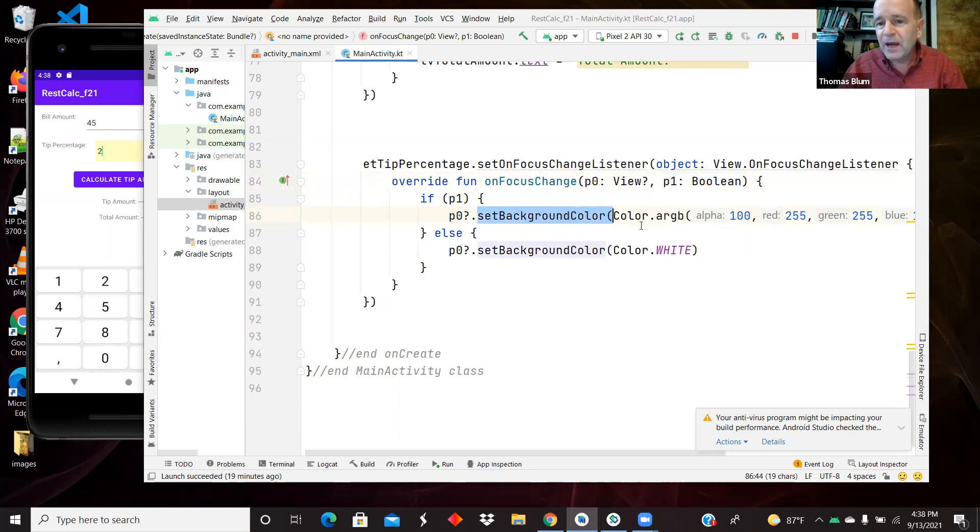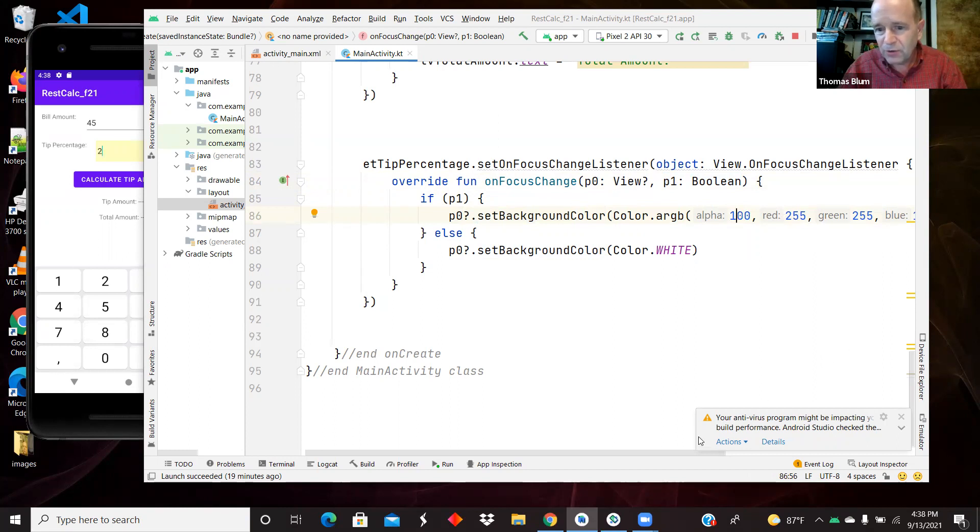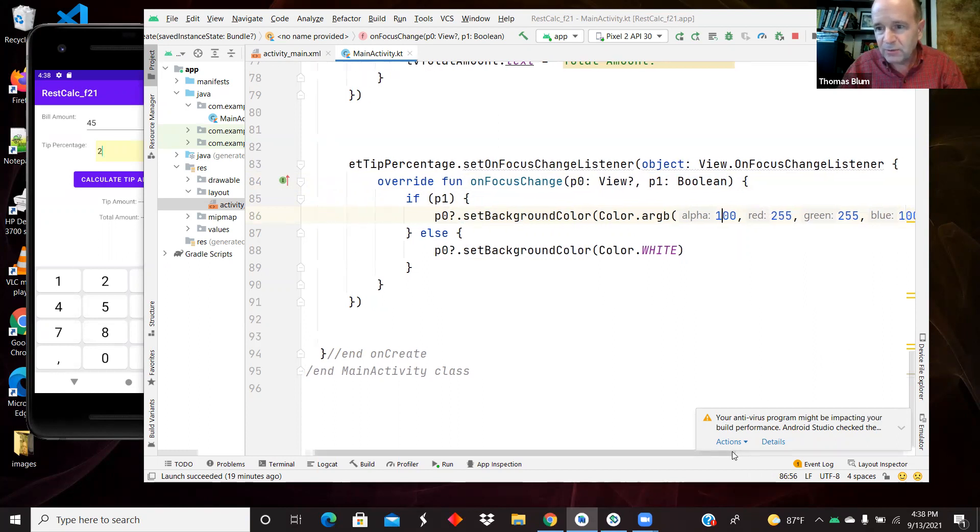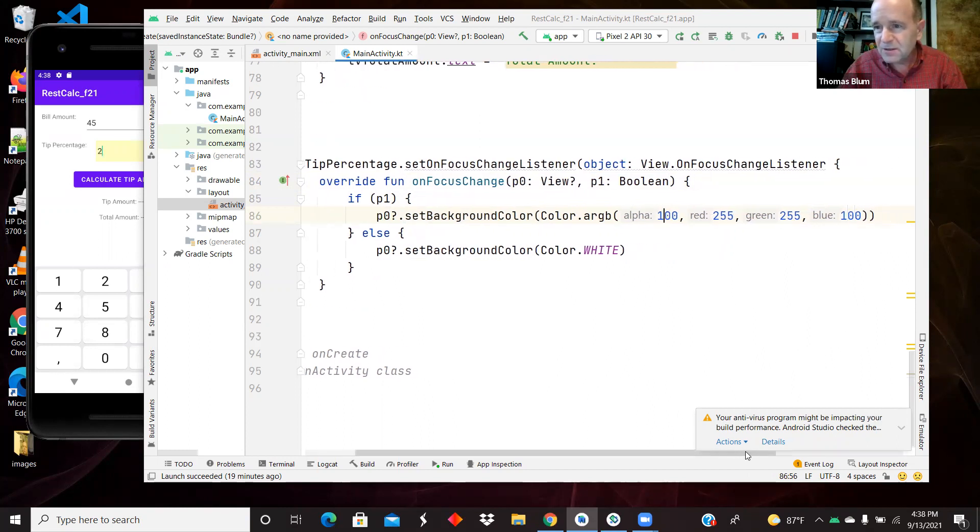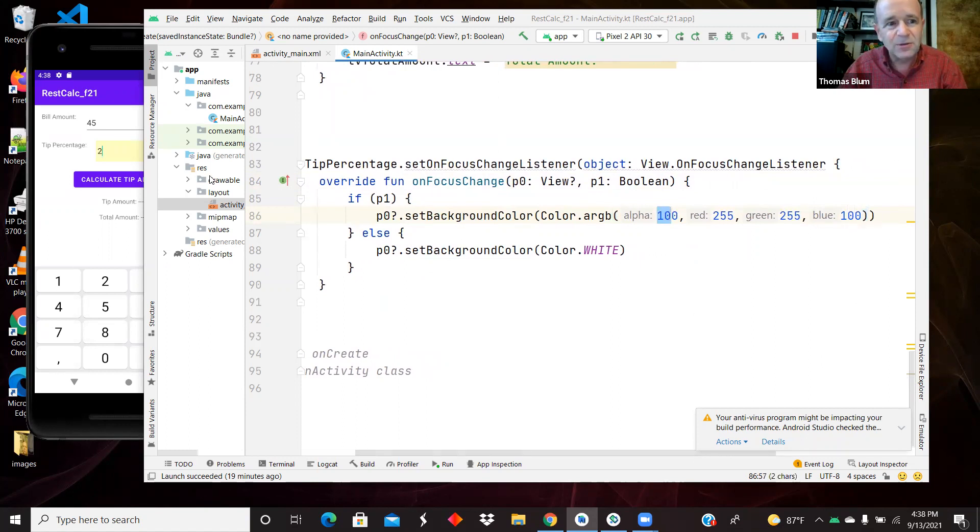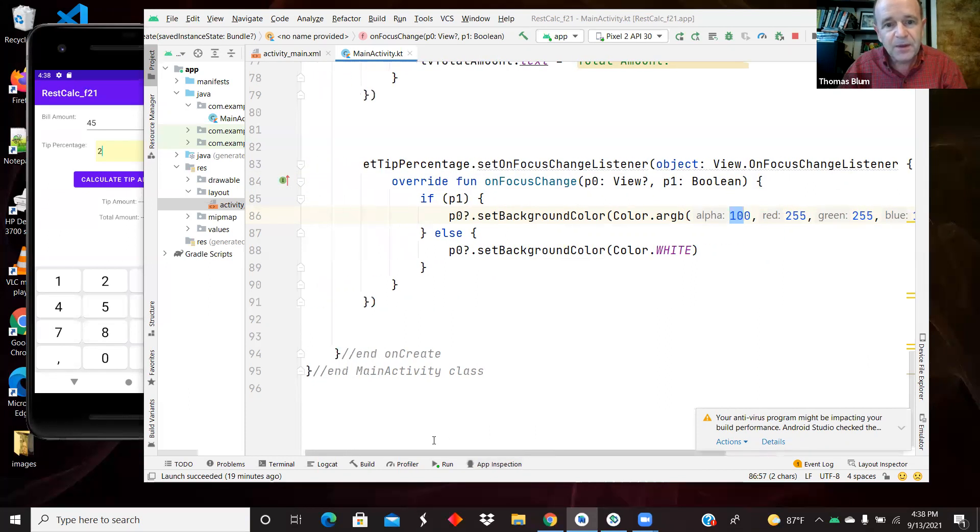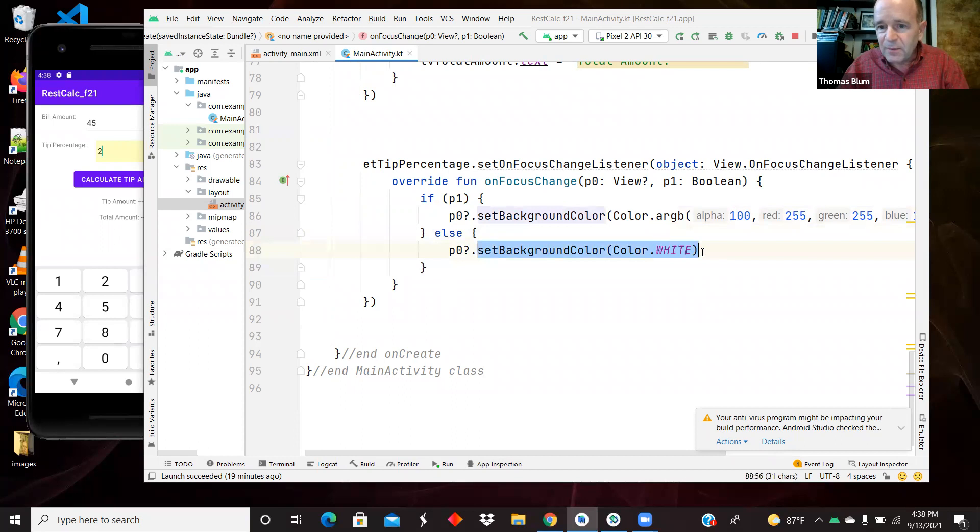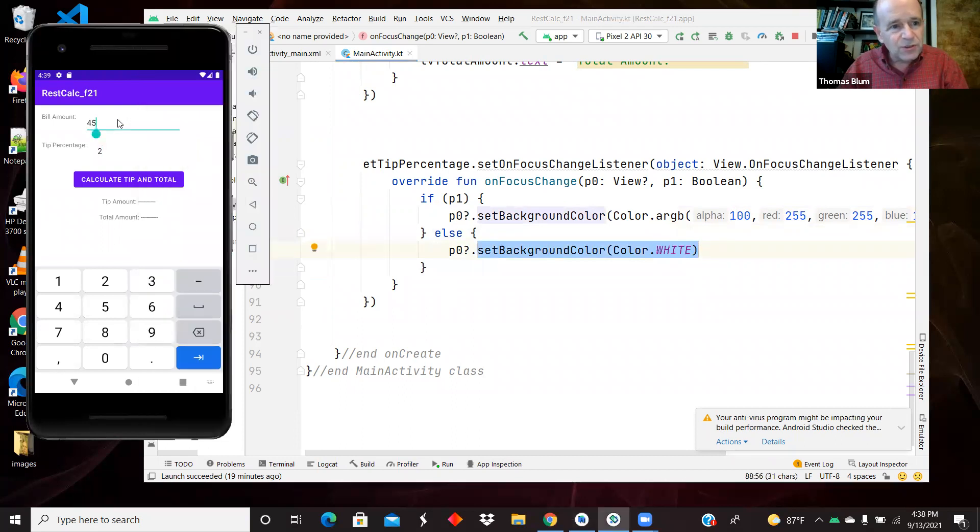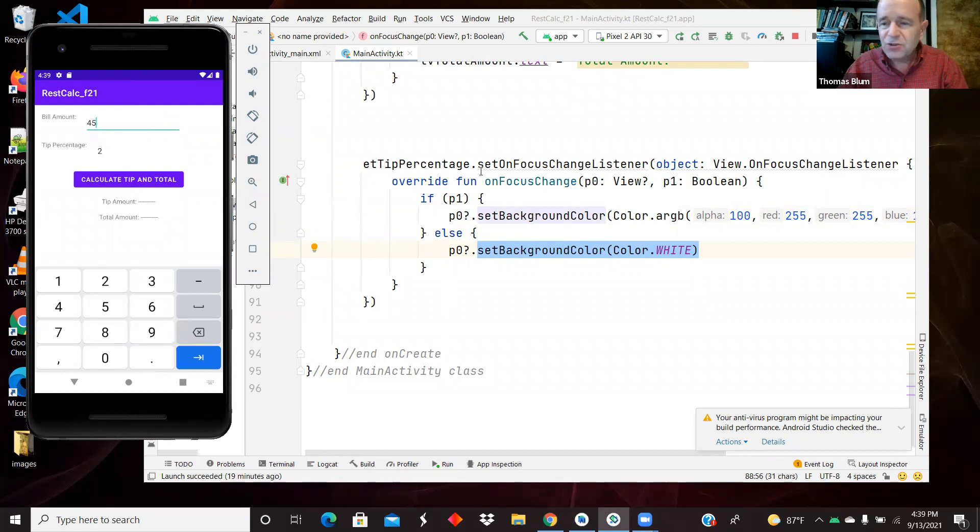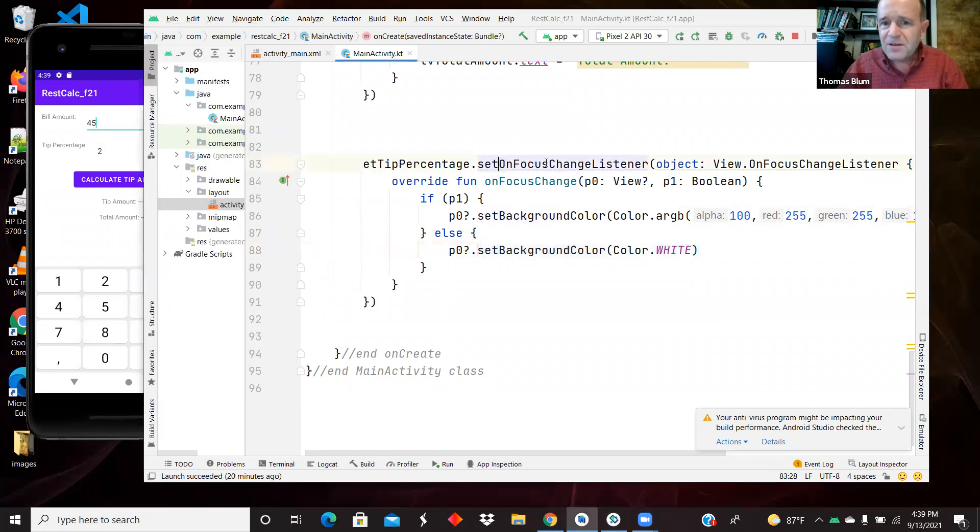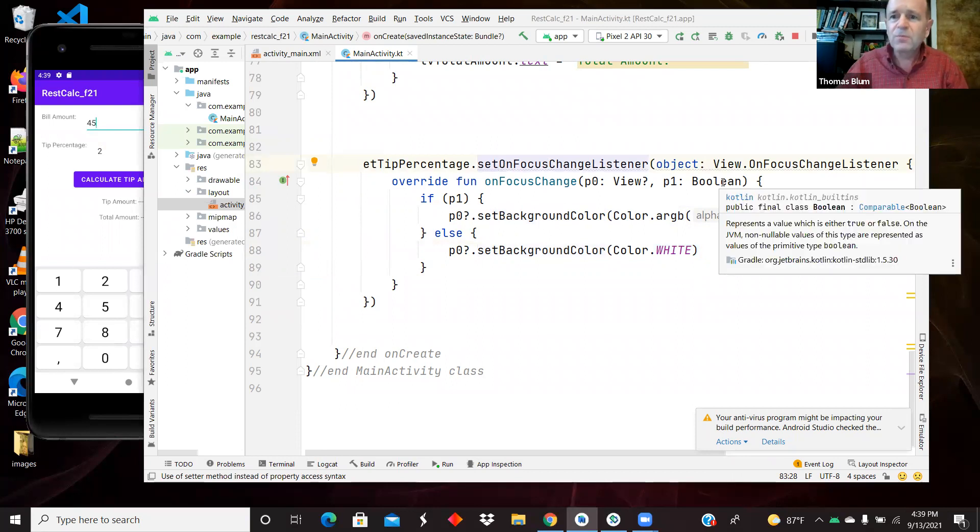And we're setting the background color to this, the alpha, the red and the green are the same. So that's sort of a yellow, the blue is a little bit less. So that makes it a light yellow. And then it's got some transparency. So that's how I ended up with this light yellow. Otherwise, if I've lost the focus, I'm setting the background back to white. So when I lose the focus, this color goes back to white.